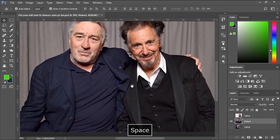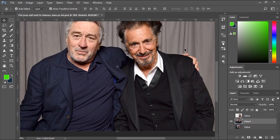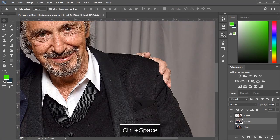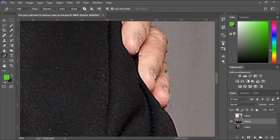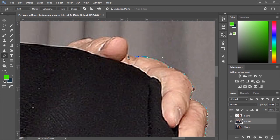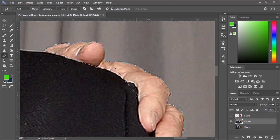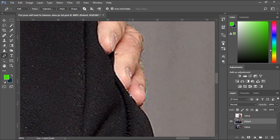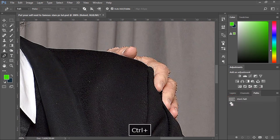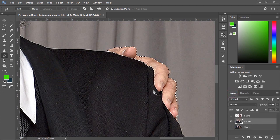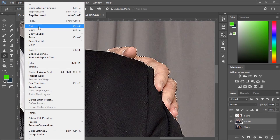I'll also need to cut the hand over the shoulder of Al Pacino and this portion of Robert De Niro's jacket. So let's use the Pen tool again to cut the hand. We'll repeat the same thing — go to the Paths panel, then Ctrl-click the path to activate the selection. Then go to Edit menu to copy the selection.